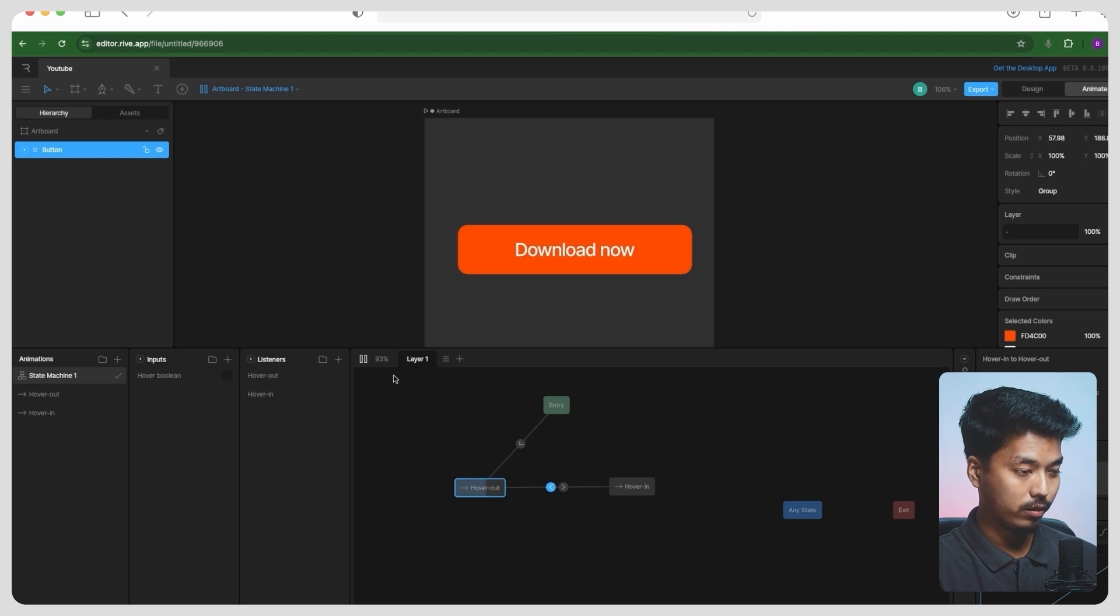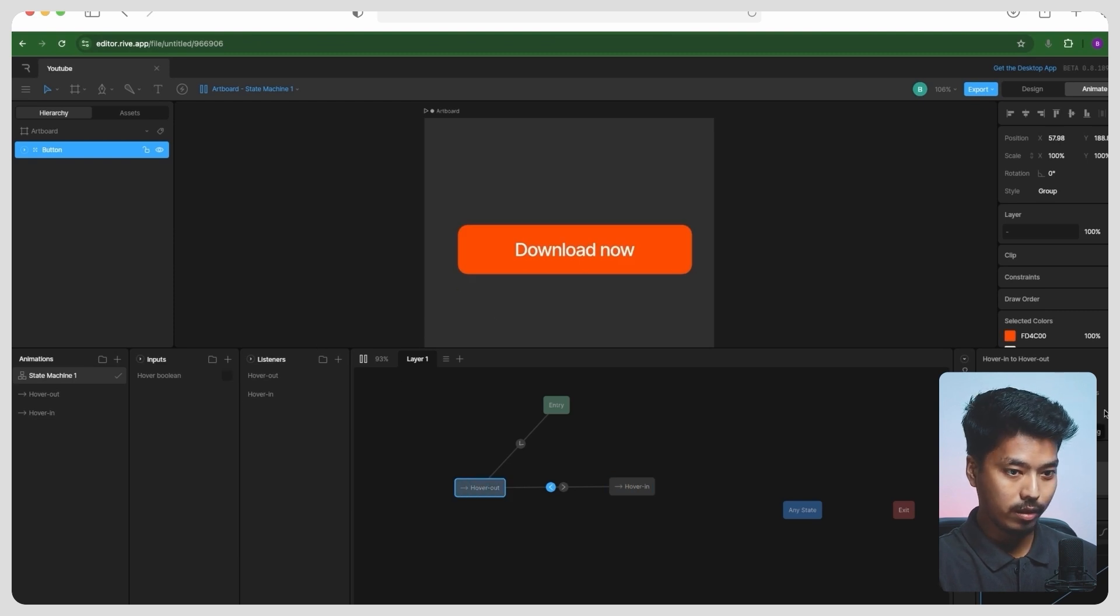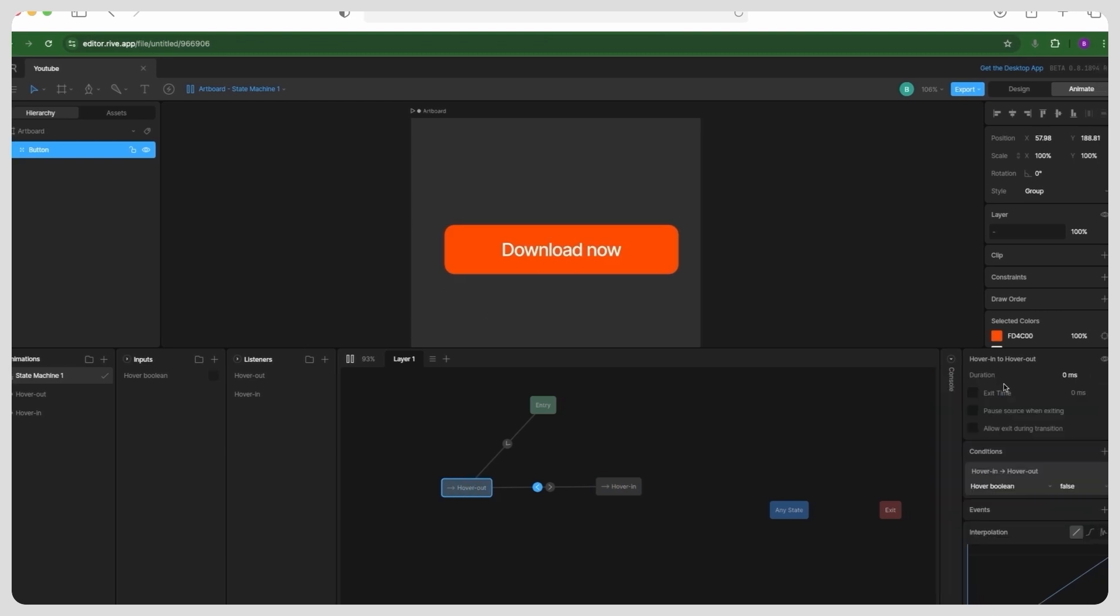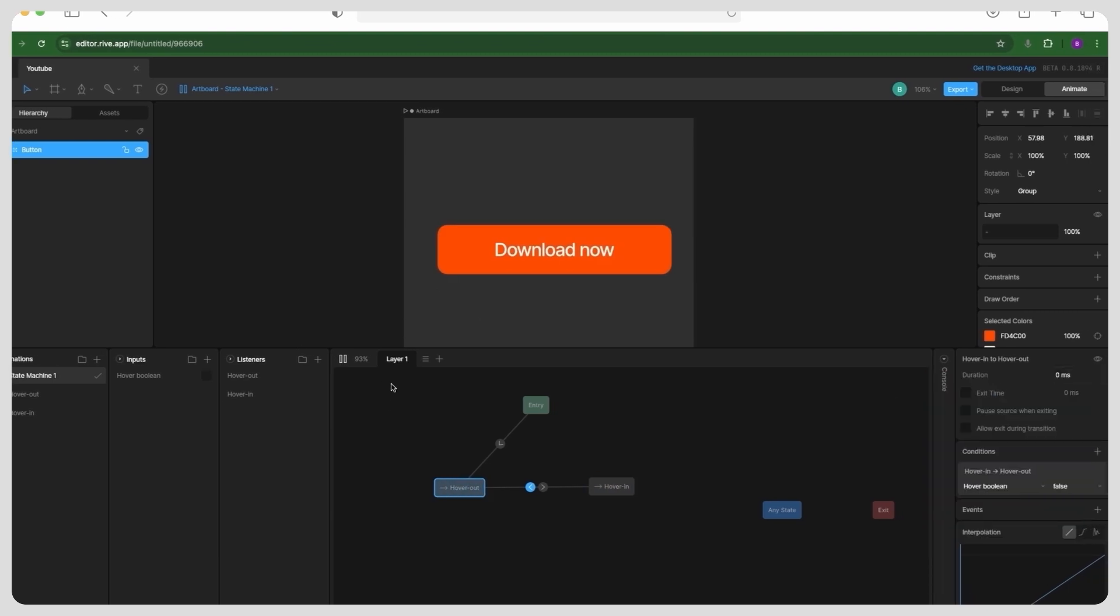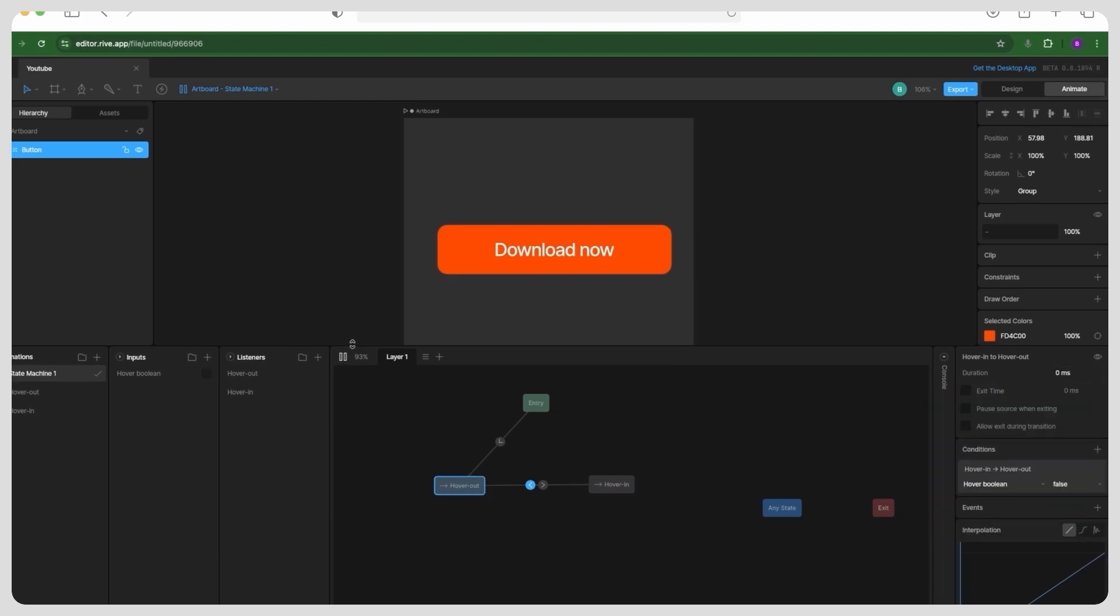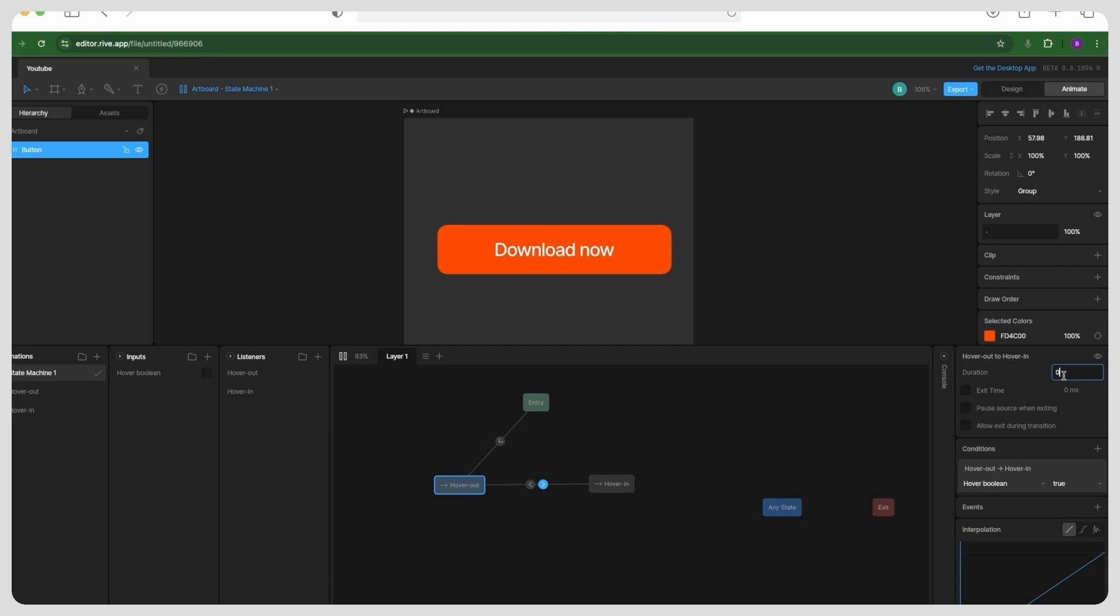All right, now if I play this and hover over it, it should work, but there is no transition because the duration is set to zero. So let's just go ahead and add some easing and transition time.